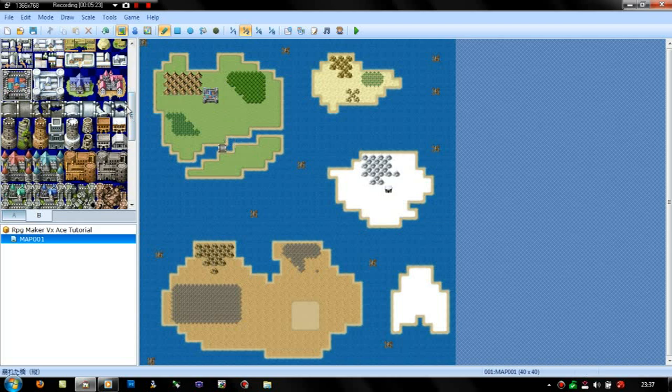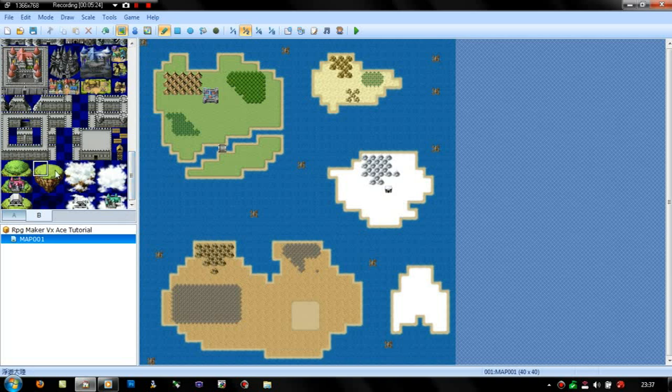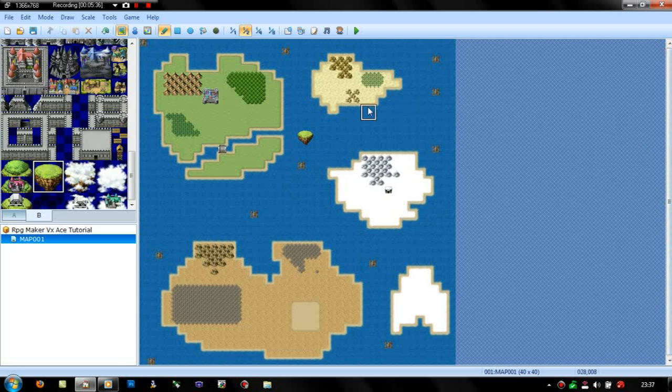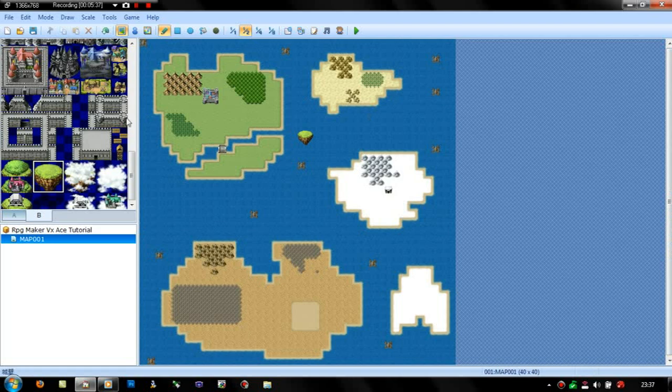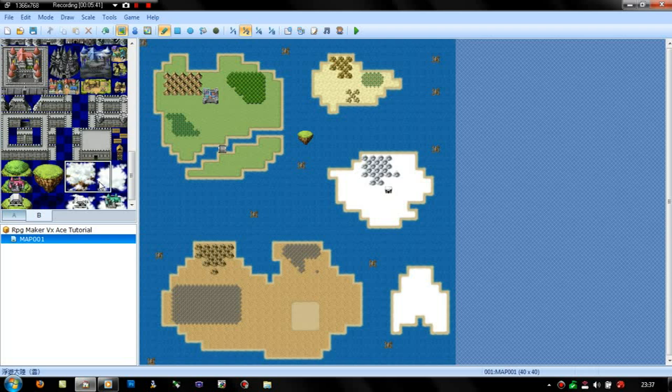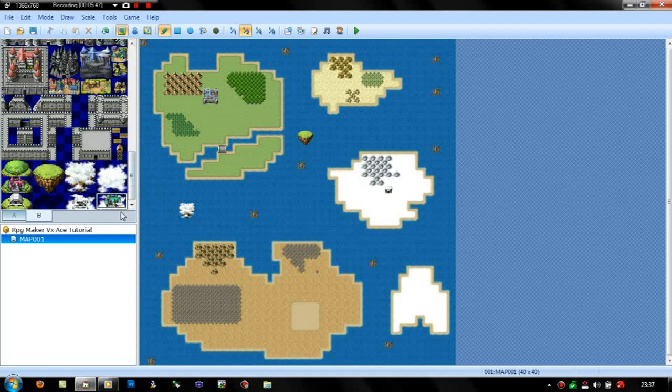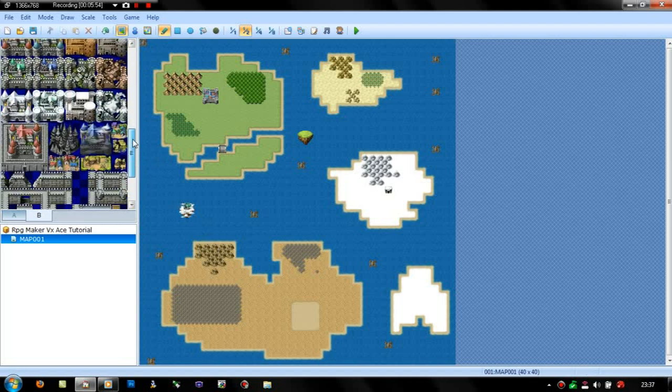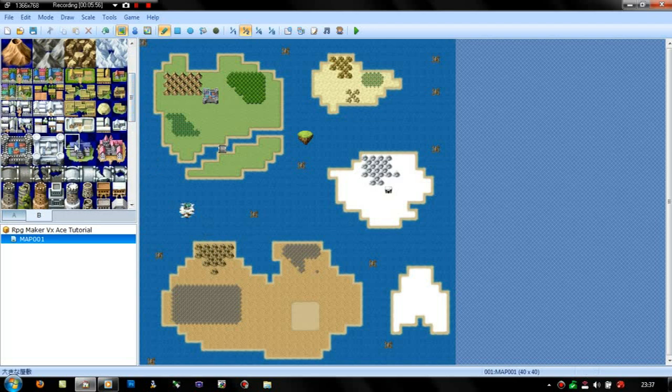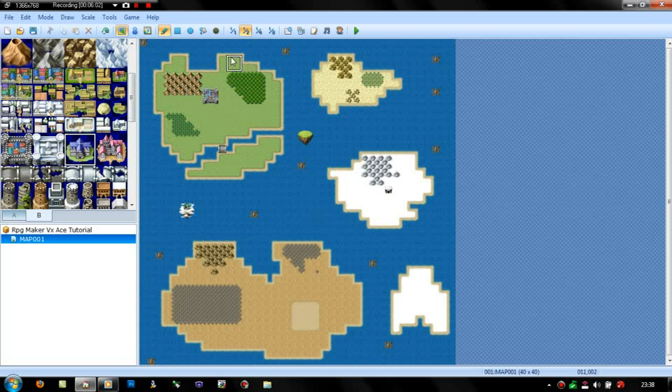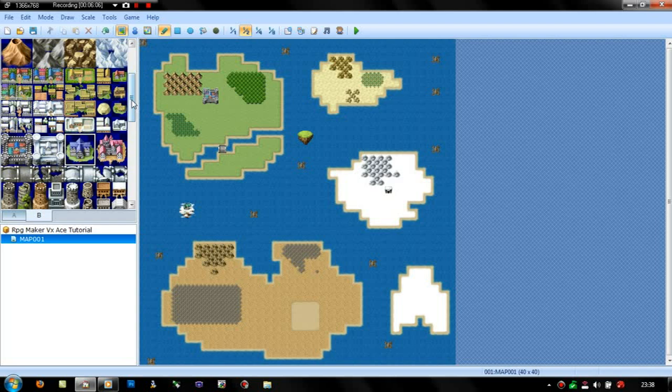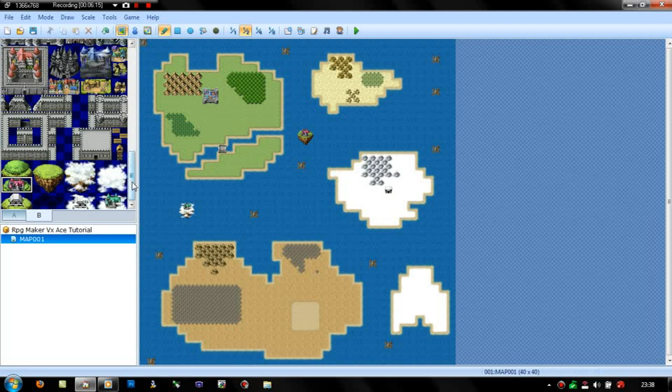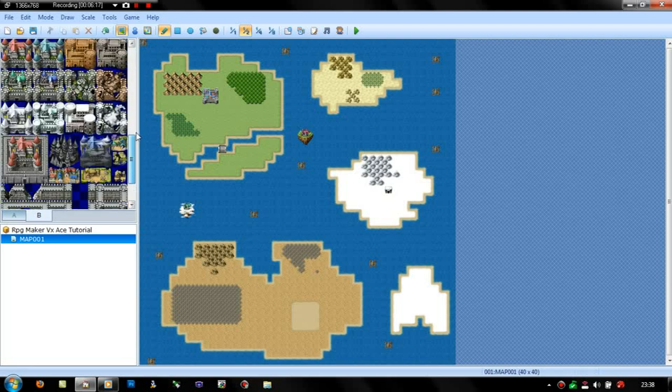On VX Ace you can actually have floating fortresses, like that. That would be above the water. And then you could make it so that the character has to get a certain thing to actually enter the sky fortress. You can also do one within the clouds. On the clouds you can put stuff like castles or trees or whatever. And that is about it for making a map.